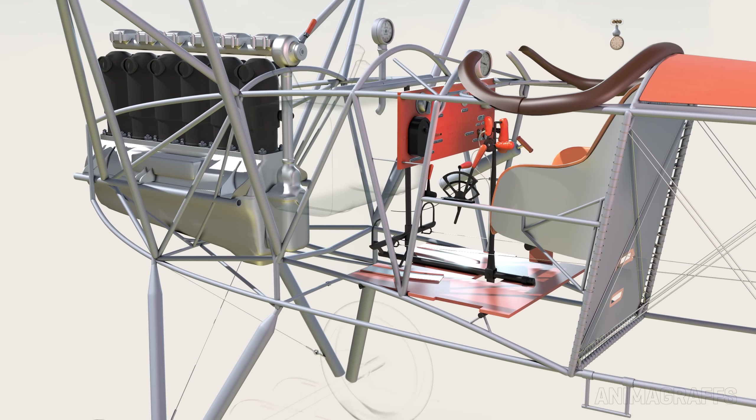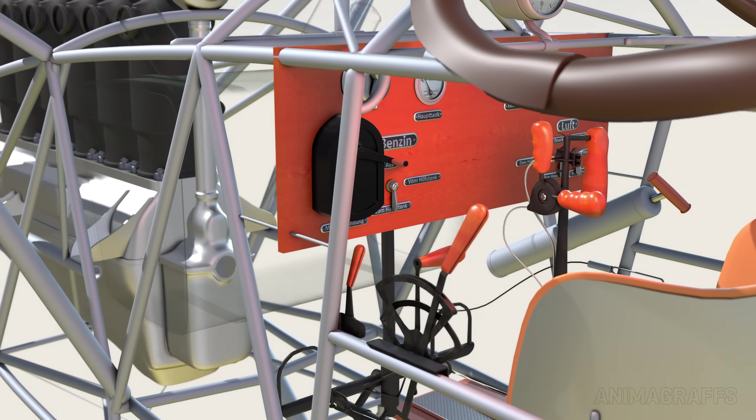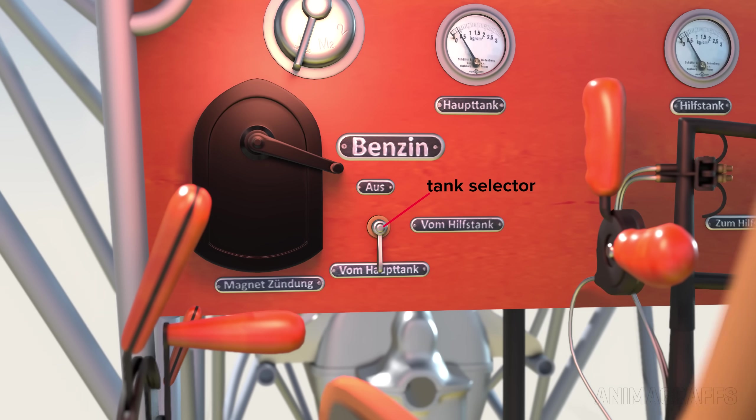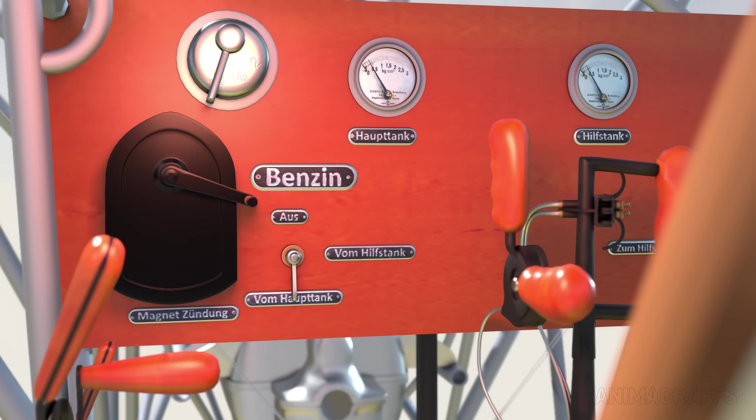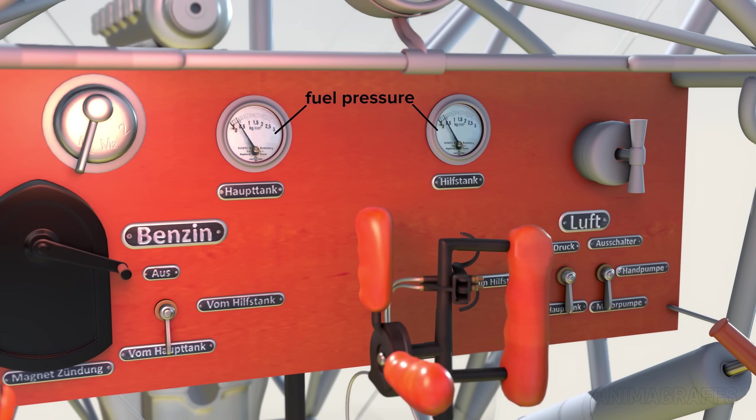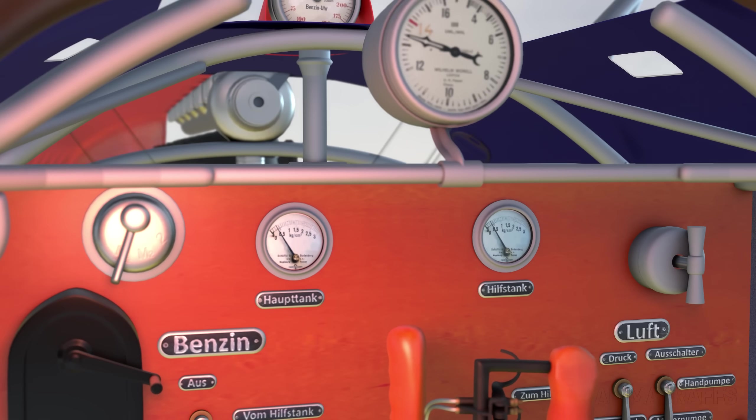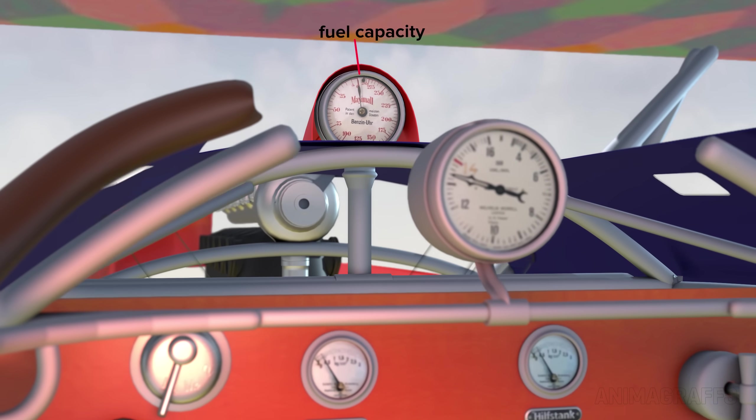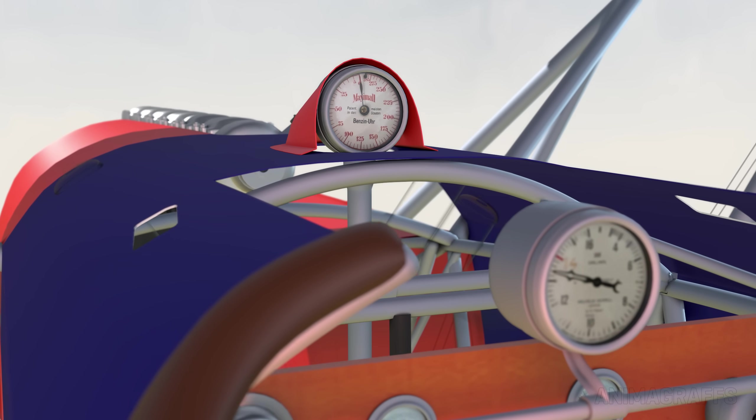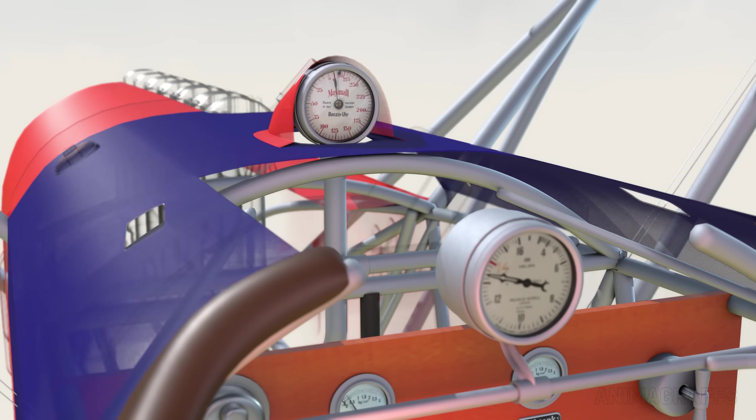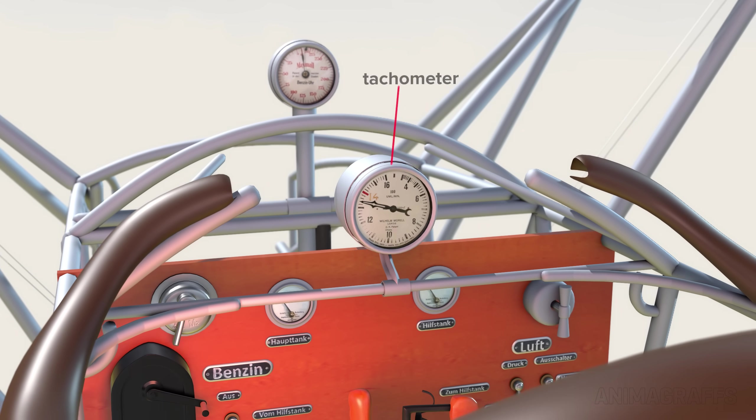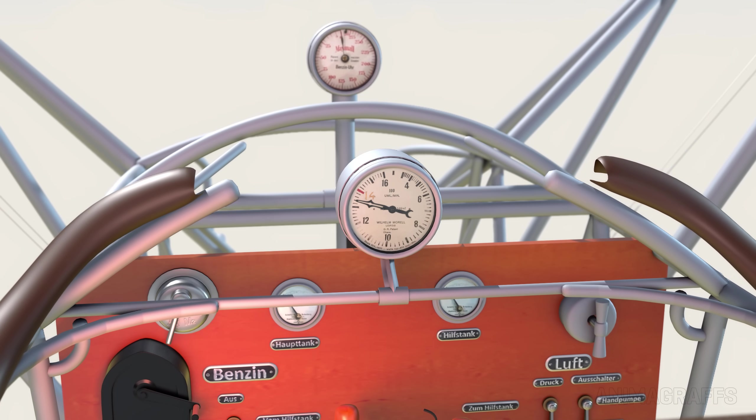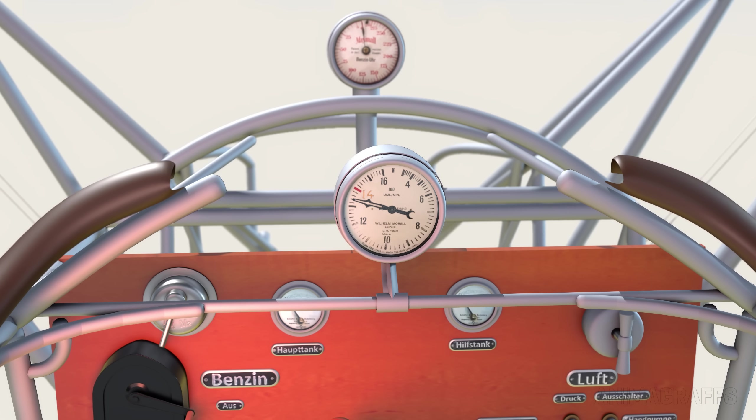Returning back to the dashboard, there's a switch to select a fuel source from the main tank or the auxiliary tank. There are fuel pressure gauges for each tank nearby. The main fuel capacity gauge is mounted further forward near the fuel tank under its own little fairing.